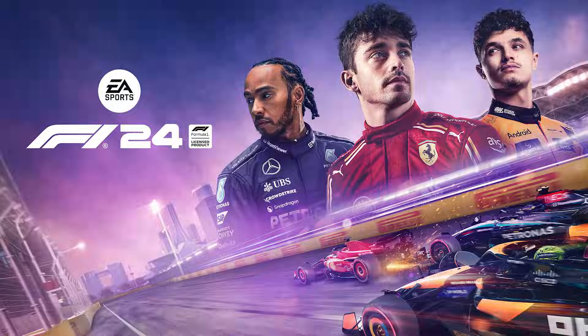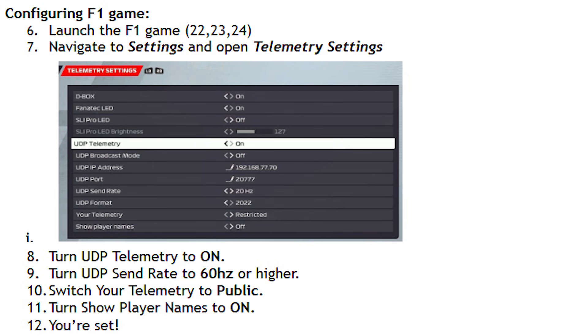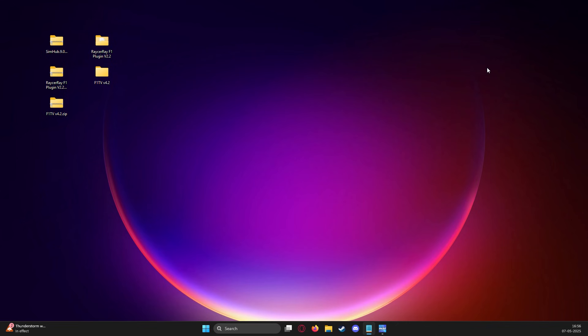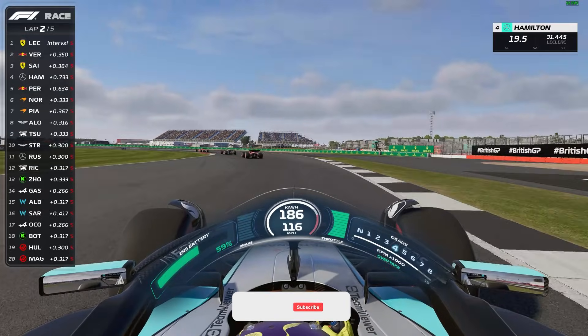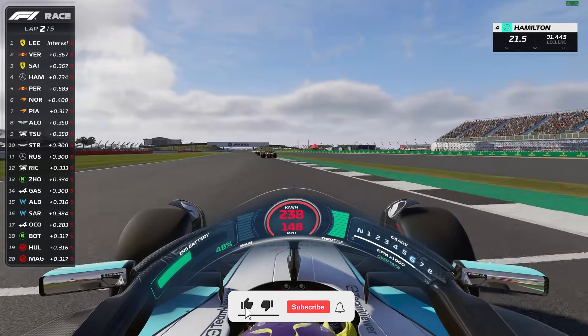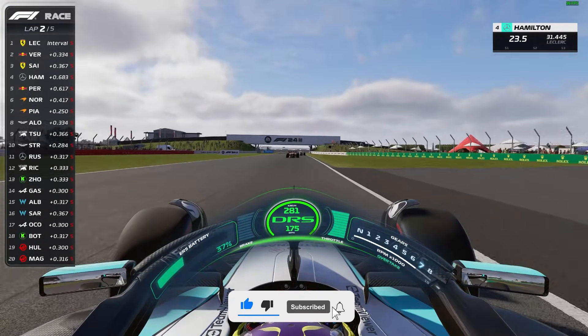Head into the F1 game, make sure you set up the telemetry options the way it's been provided in the readme files or the overlays won't show up. Once that's done, all we've got to do is load overlay when driving and there it is, your F1 24 game now looks like the F1 TV broadcast.